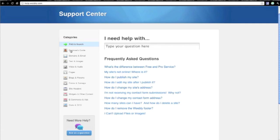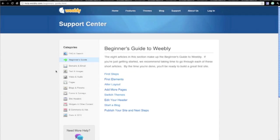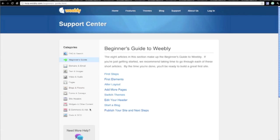So everything from a beginner's guide, things like first steps and switching your themes, how to get a blog going and publishing your site for the first time. Right through to some more advanced features like e-commerce, selling items and earning revenue through your website through adverts, that kind of thing. And statistics and search engine optimization. So there's a wealth of information here. So I do urge you to jump in there if you have any issues.